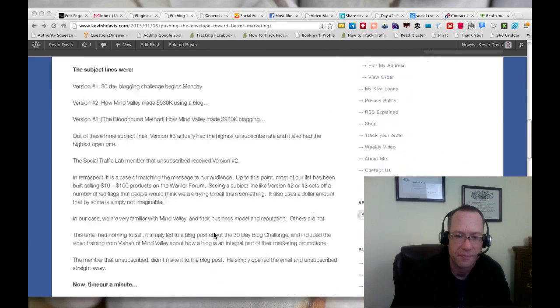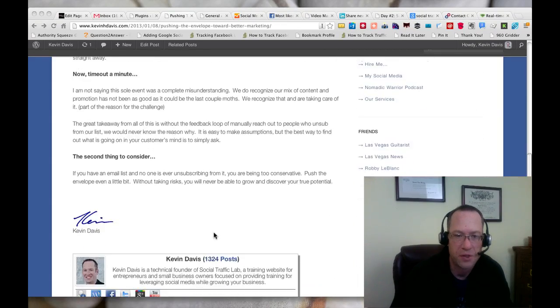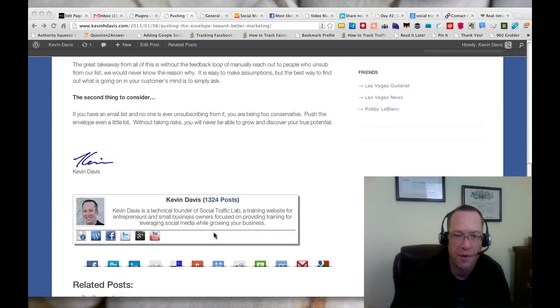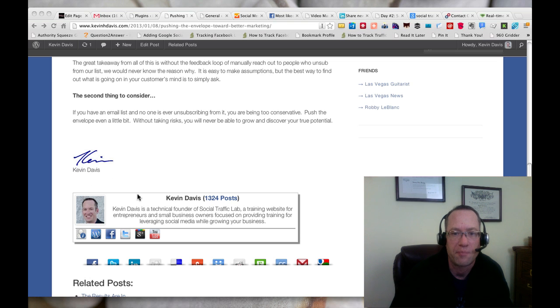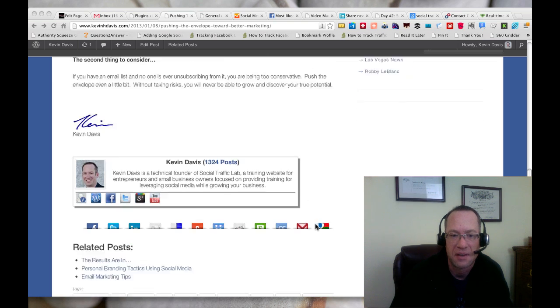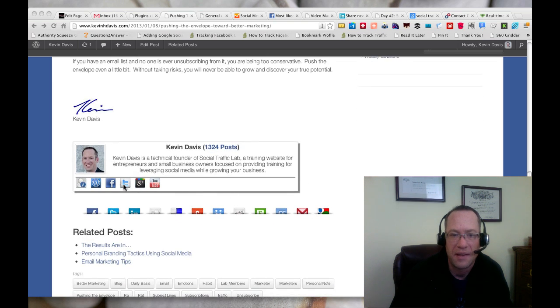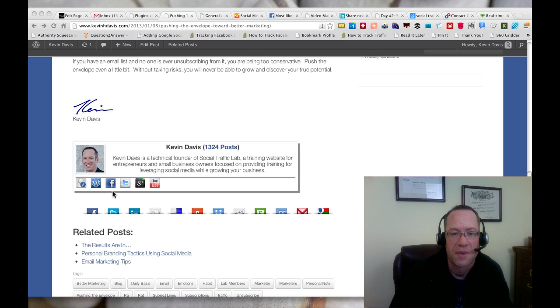If we scroll down to the bottom of the article, we can see my signature, my name, and then the author bio box that actually has links to my social media sites and also to a page that this plugin creates.